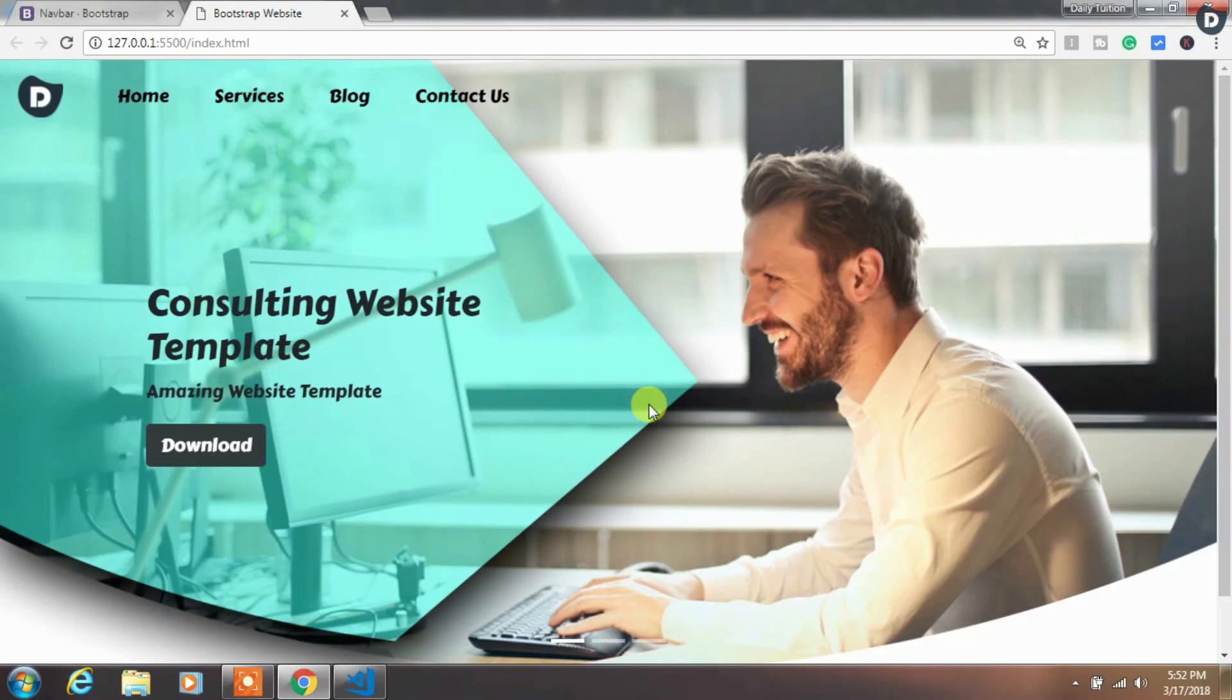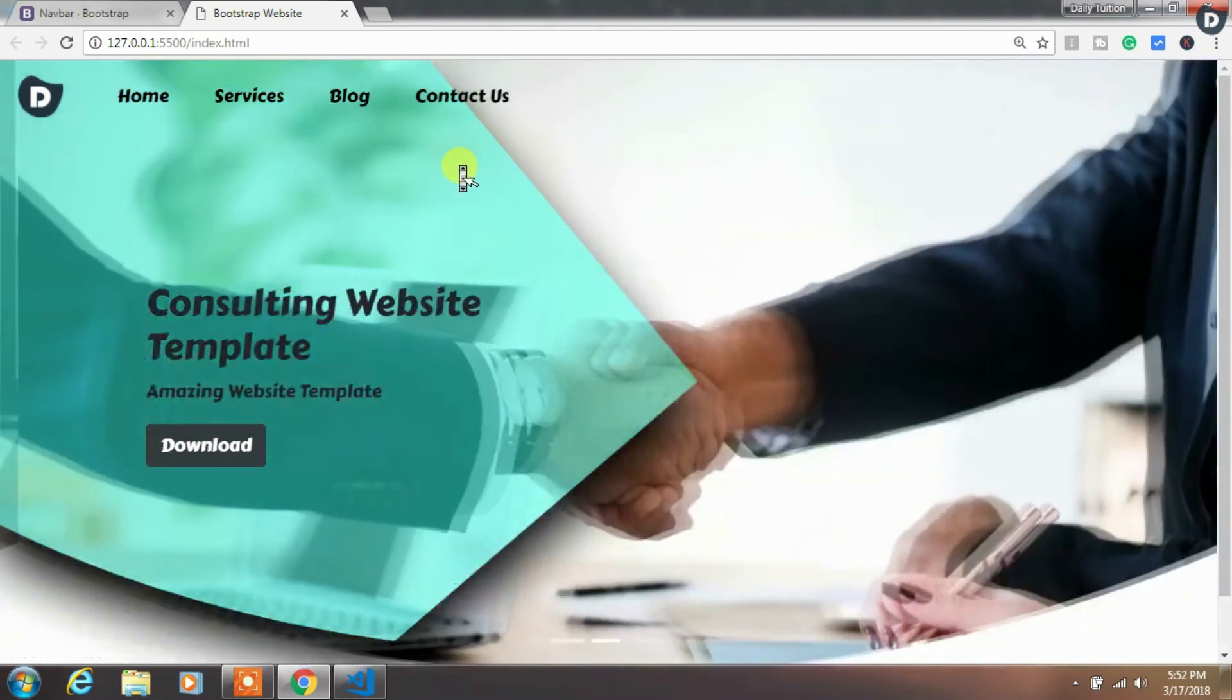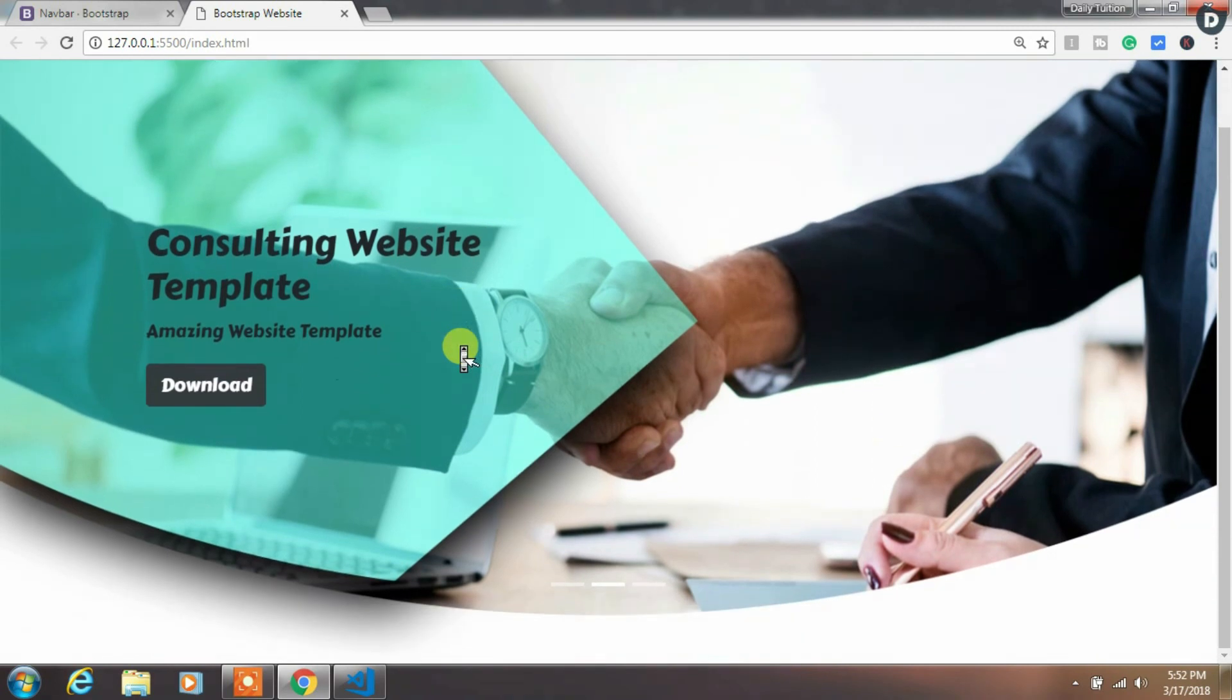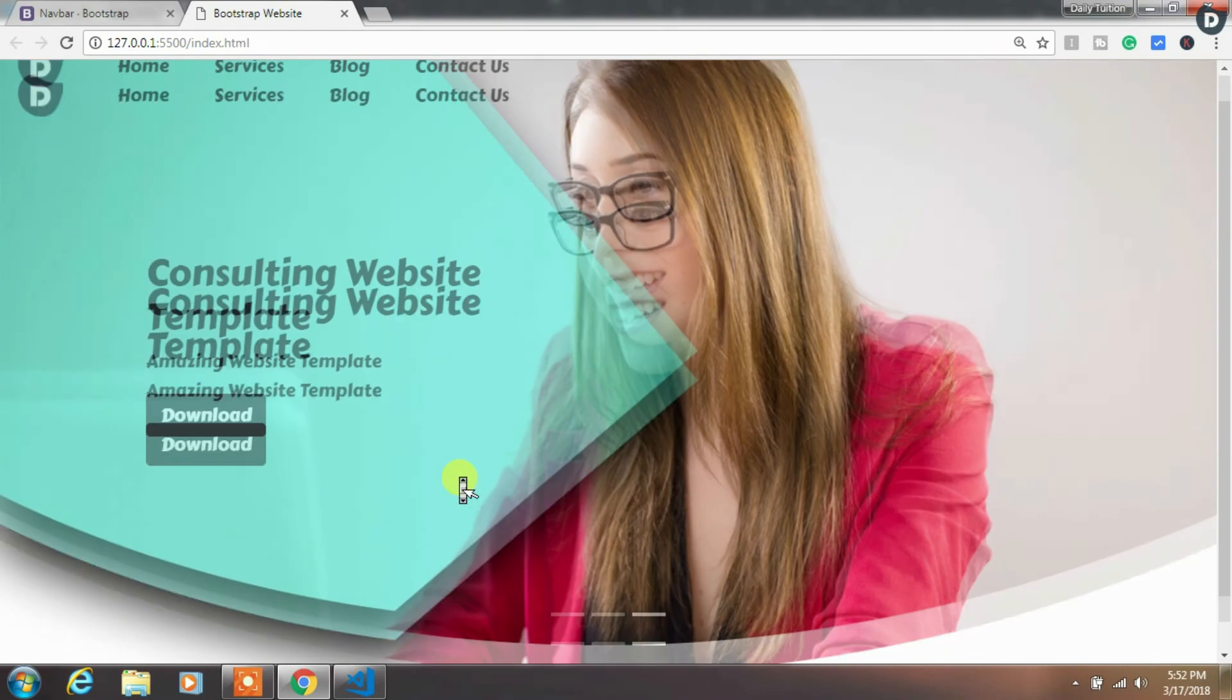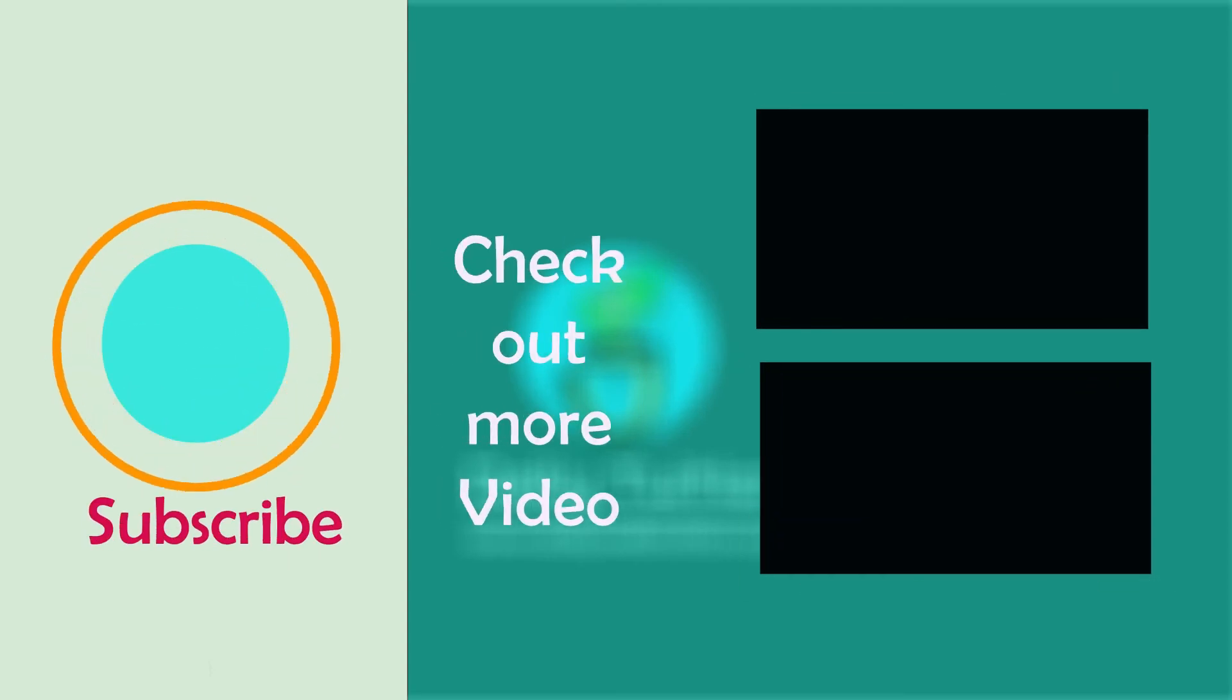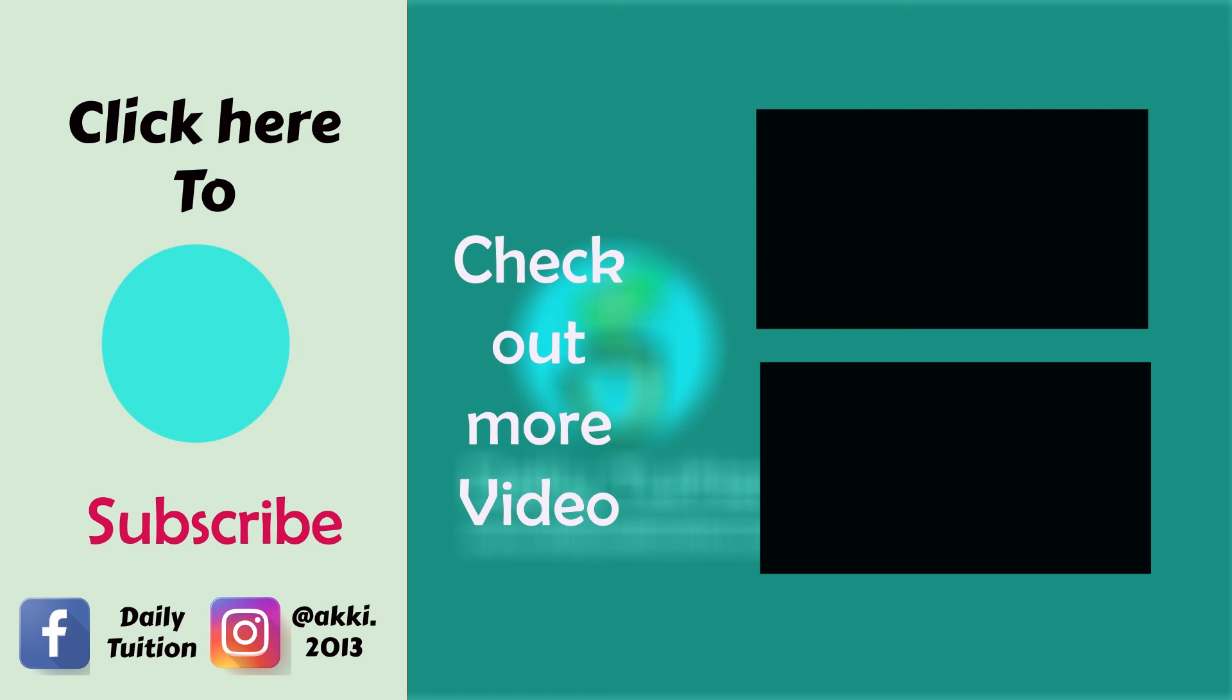That's it. Your homepage design is ready. We will learn further in the next part of this tutorial series. If you have any questions, then comment me in the comment section. If you find something useful, then click on the like button. We will see you in the next part of this tutorial. Bye.